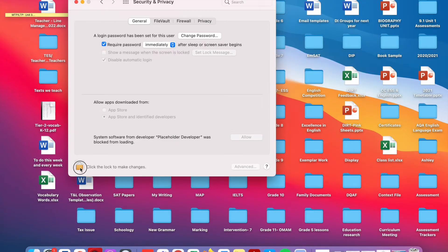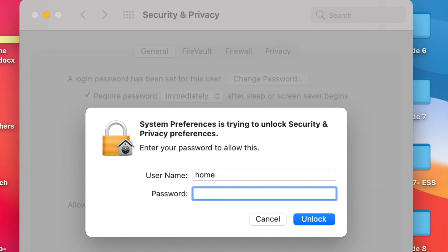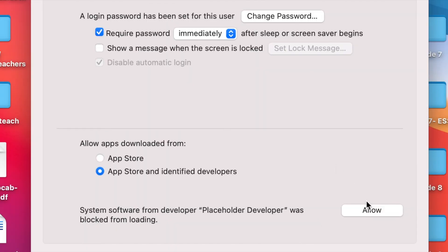Click on the lock icon, enter your administrator password, click unlock, and then click allow.